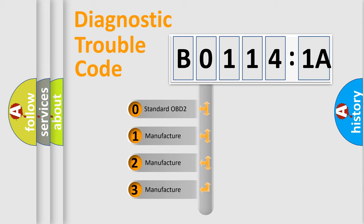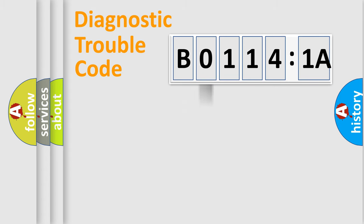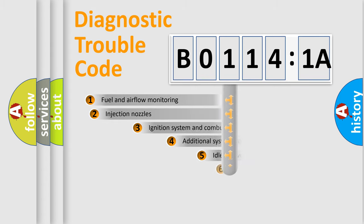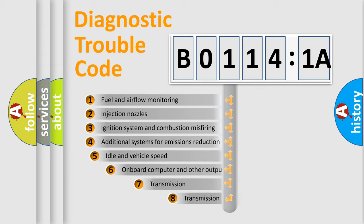If the second character is expressed as 0, it is a standardized error. In the case of numbers 1, 2, 3, it is a more prestigious expression of the car-specific error.